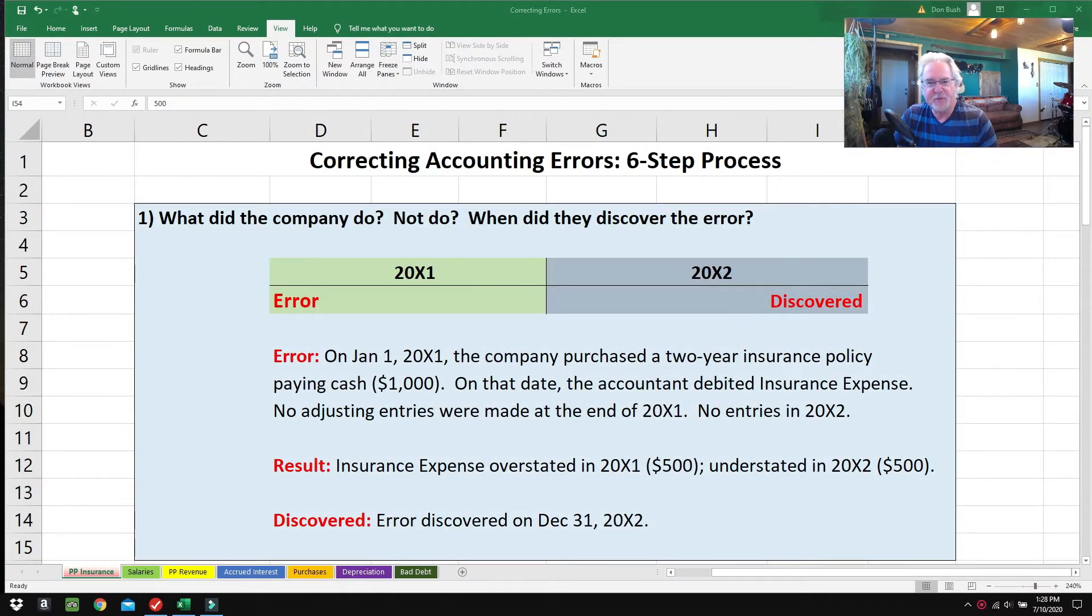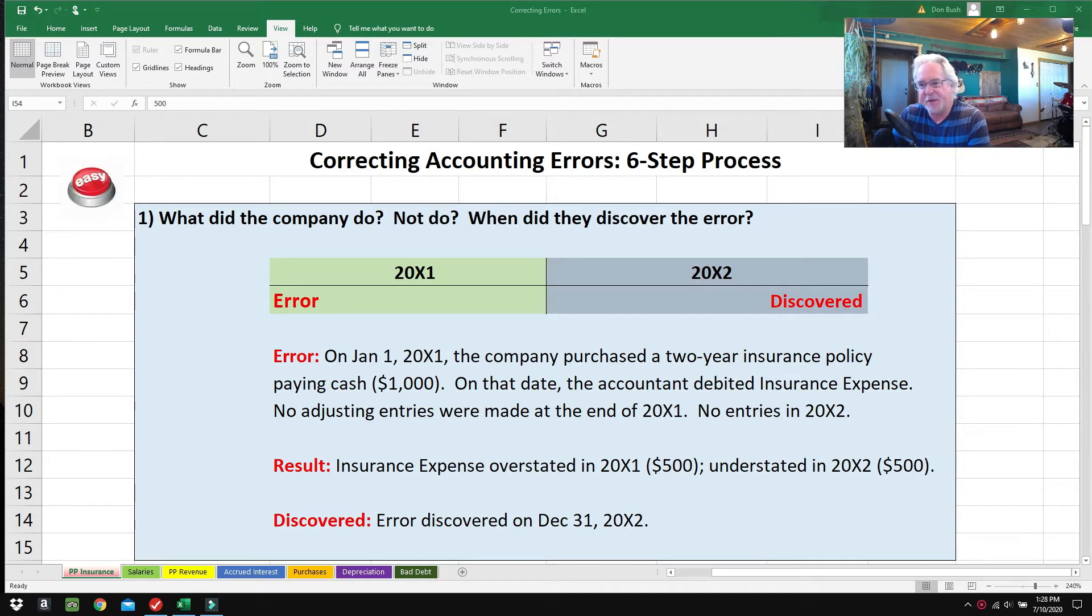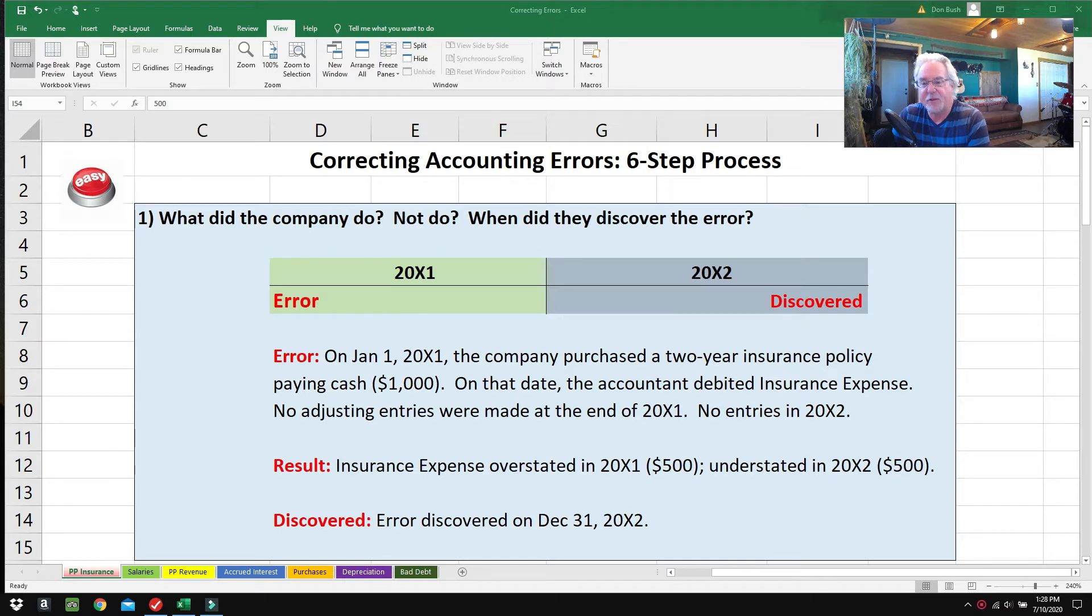Hello everybody, welcome to the Accounting Superstar channel. This is Professor Don Bush. I've been teaching accounting for about 30 years, been a CPA for about that long, and I've got great ways to explain accounting.